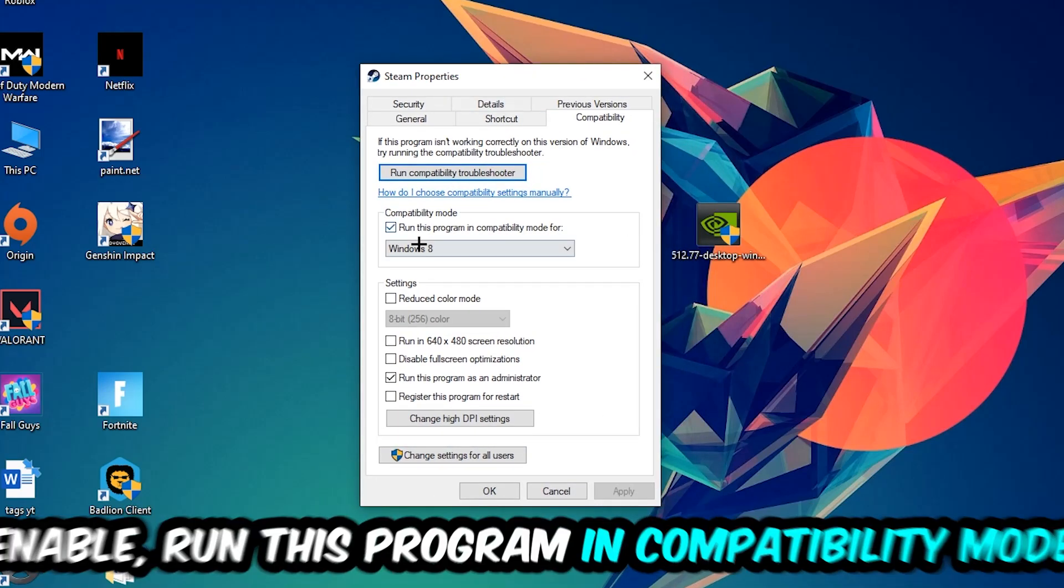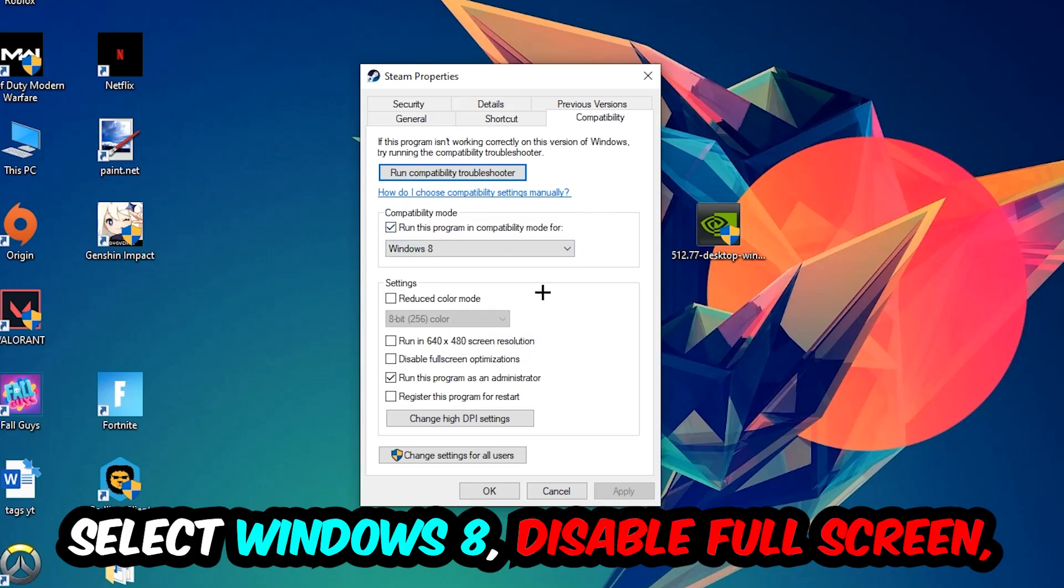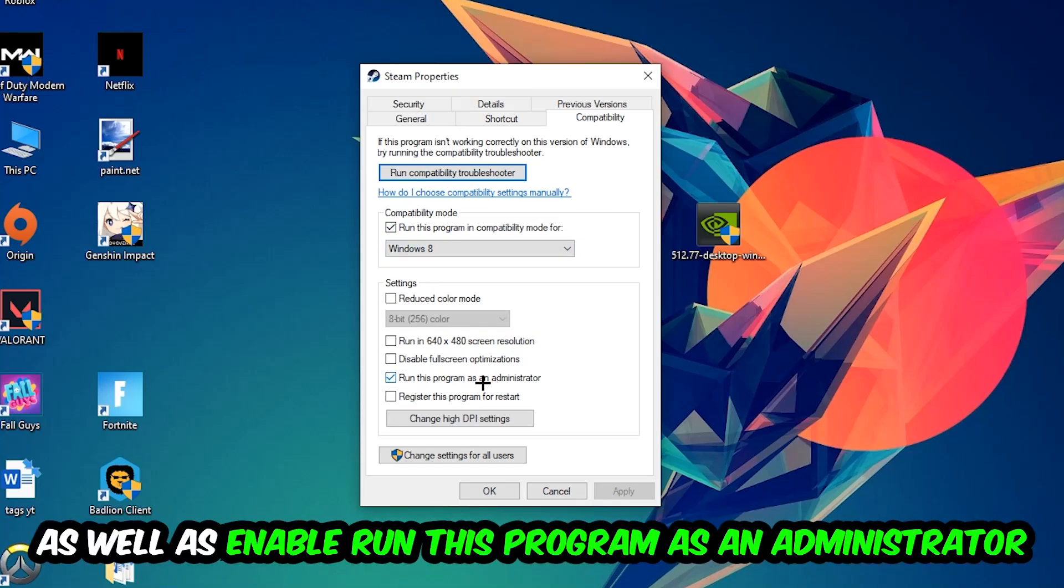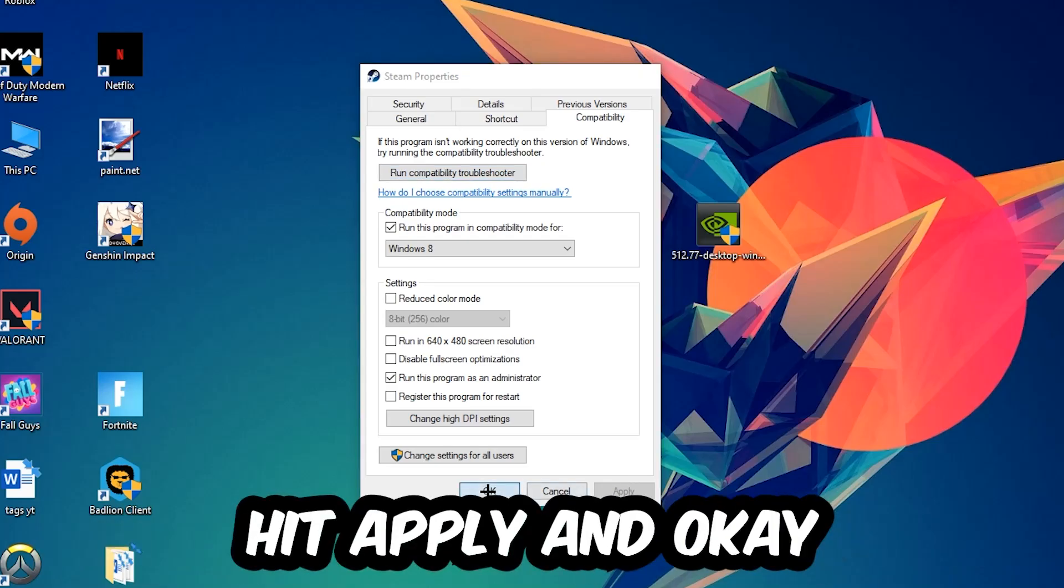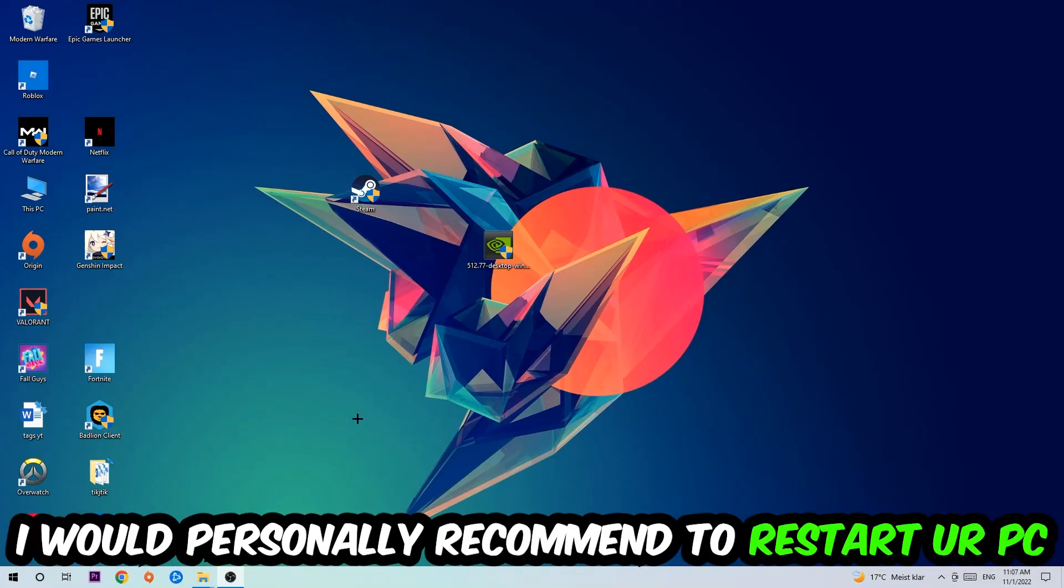Let's quickly run through it: enable Run this program in compatibility mode for Windows 8, enable Disable fullscreen optimizations, as well as enable Run this program as an administrator. Hit Apply and OK. I would personally recommend to reset your PC afterwards.